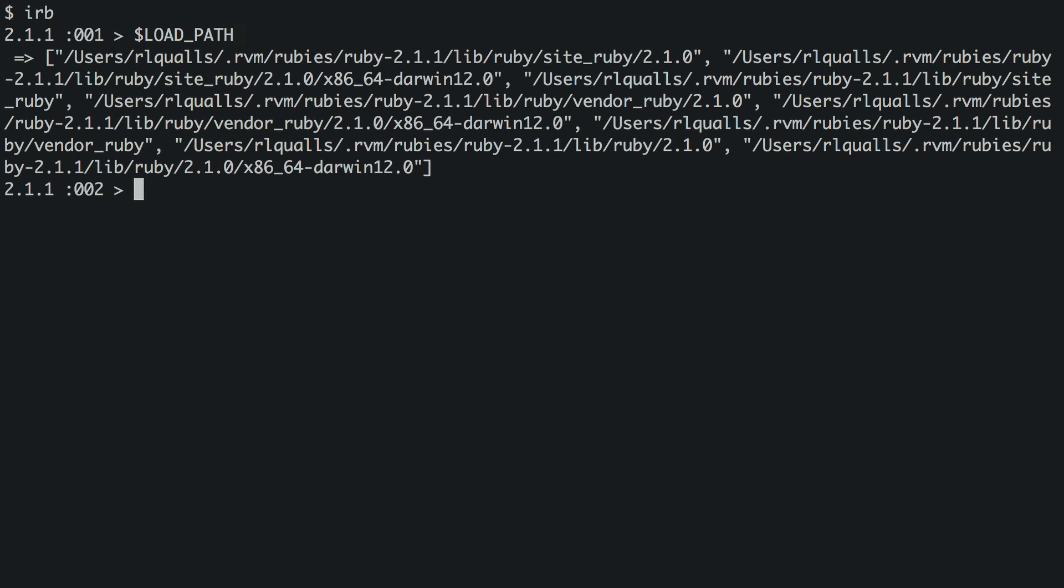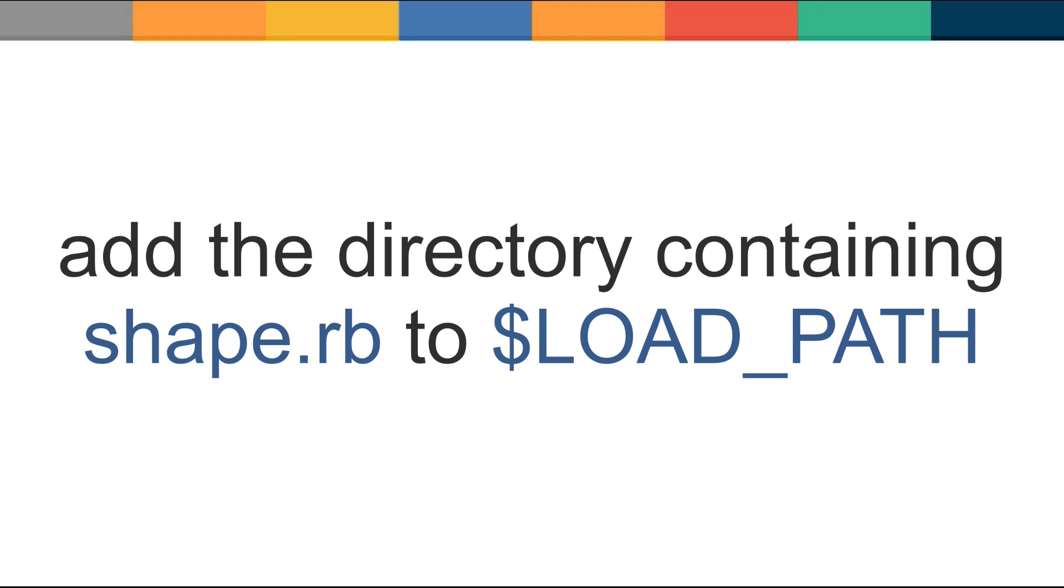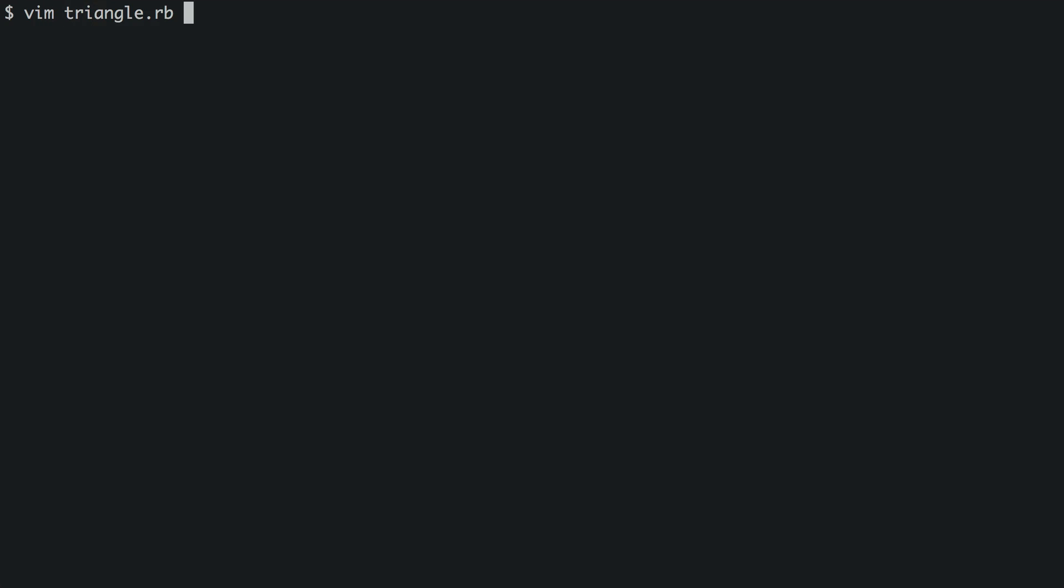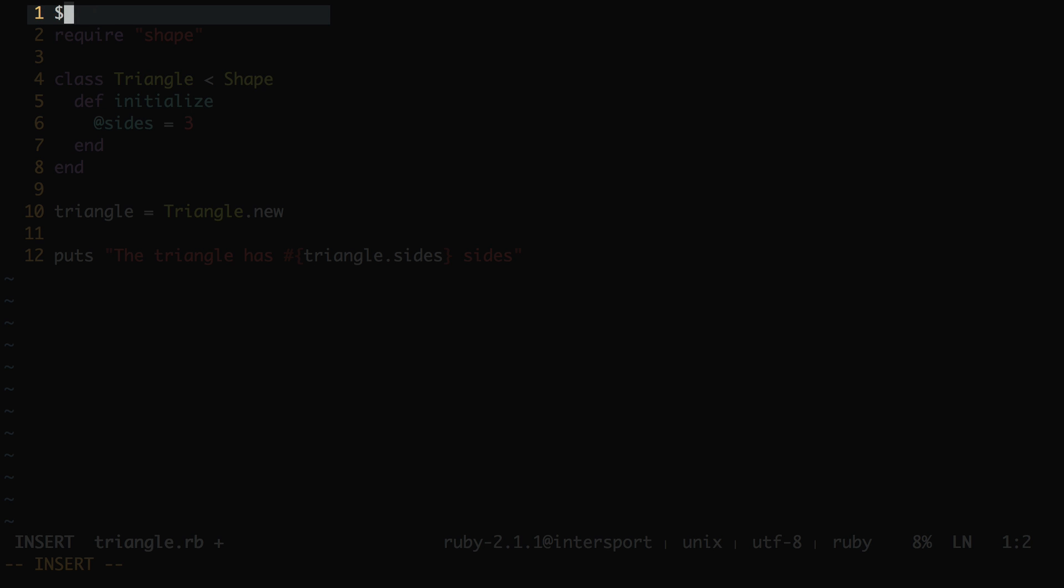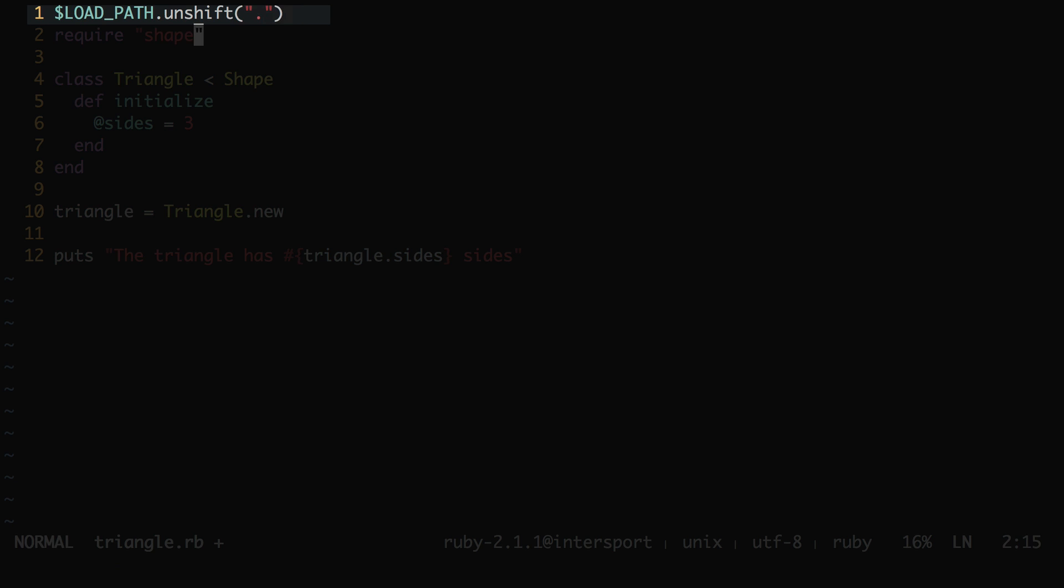So in triangle.rb, let's add to load path the directory containing shape.rb, in this case the current directory, before the require statement. Then Ruby will know where to find the shapefile without needing the load path modifier flag.